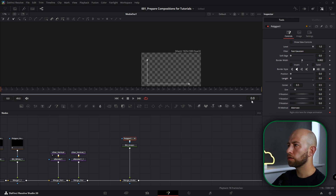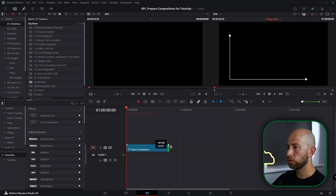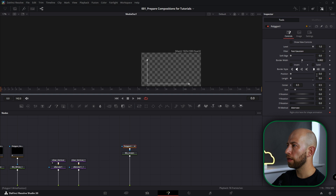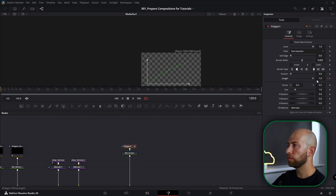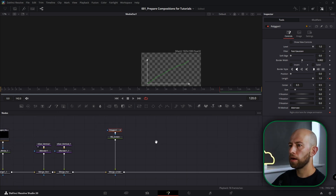Let's extend our composition — it's too small so let's make it bigger. Go back to Fusion. On frame zero the length will be zero, and let's go to frame 120 and make the length like that to the full. Now let's remove polygon and publish.